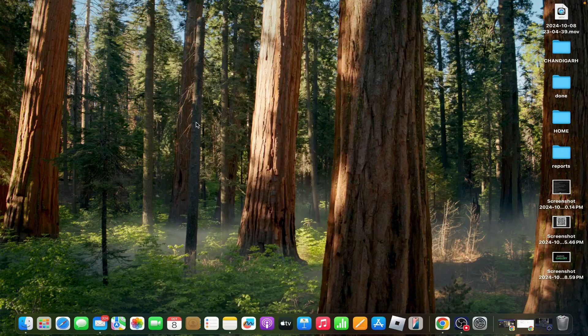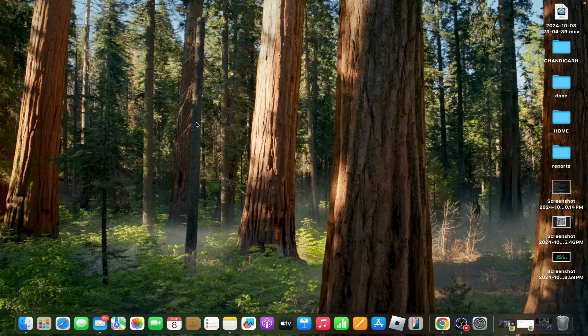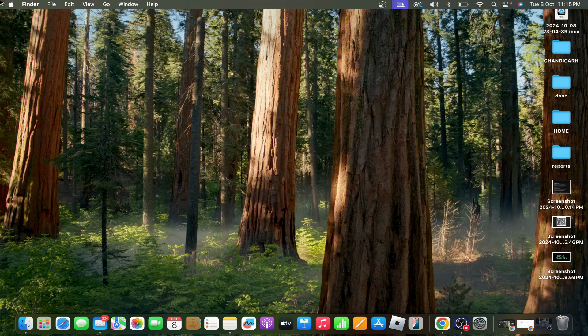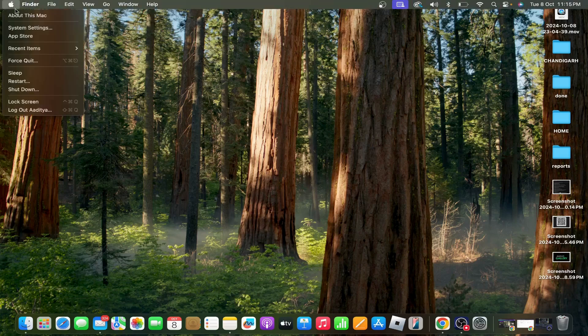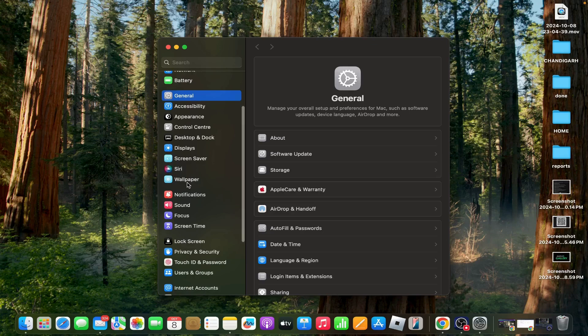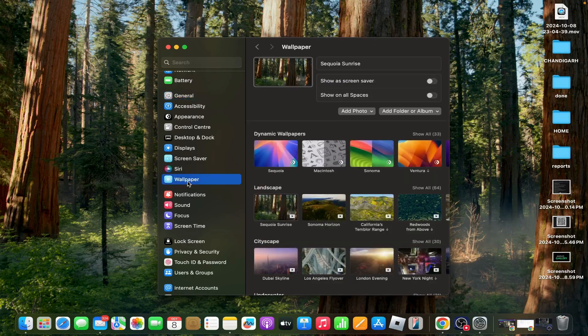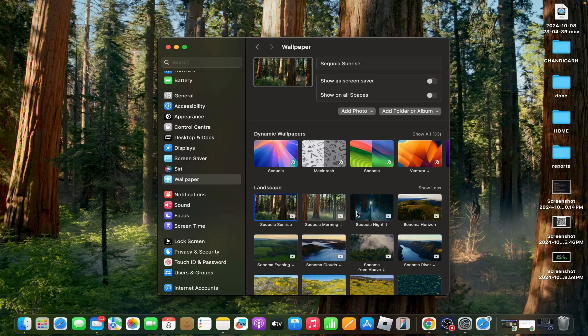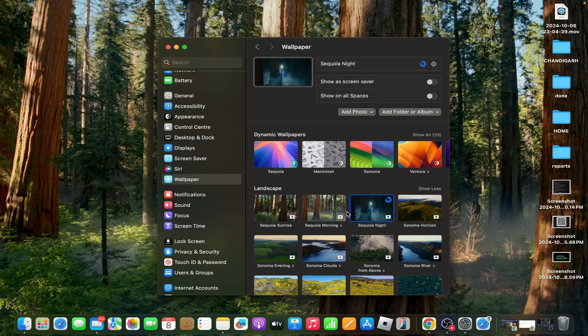Sixth option: reapply the dynamic wallpaper. If the wallpaper is still not transitioning, try removing and reapplying the dynamic wallpaper. Go to System Settings, tap on Wallpaper, select a different wallpaper temporarily, then reselect your desired dynamic wallpaper and ensure it is set to dynamic mode.